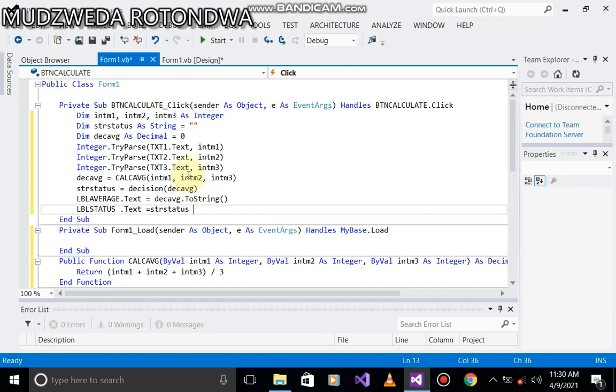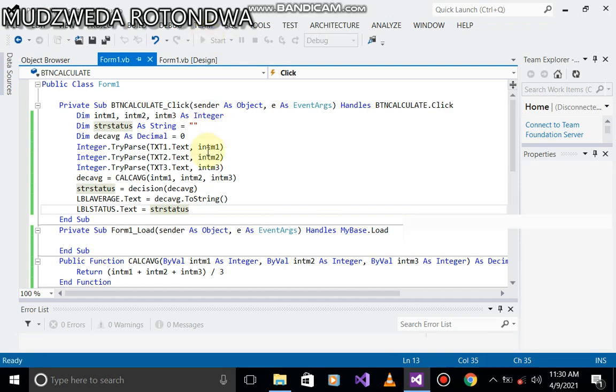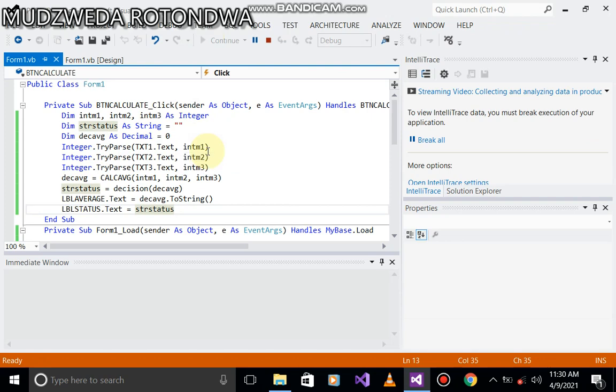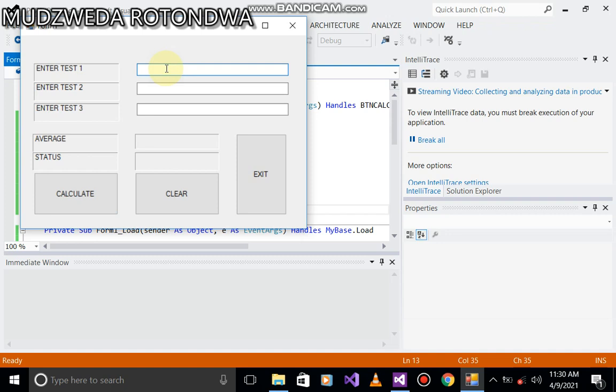Let's debug it and see if it's going to work. Let's put the first test marks. It's 38, second one is 23, third one is 45. Calculate.